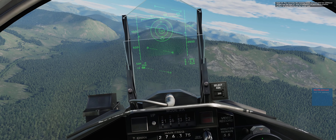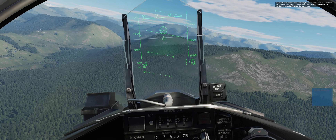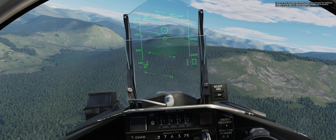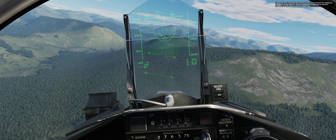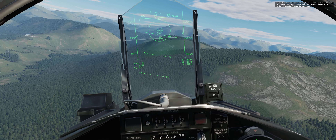This concludes this training lesson. I've activated two additional targets over the town of Sochi if you'd like to practice further, or press Escape to end the lesson now.